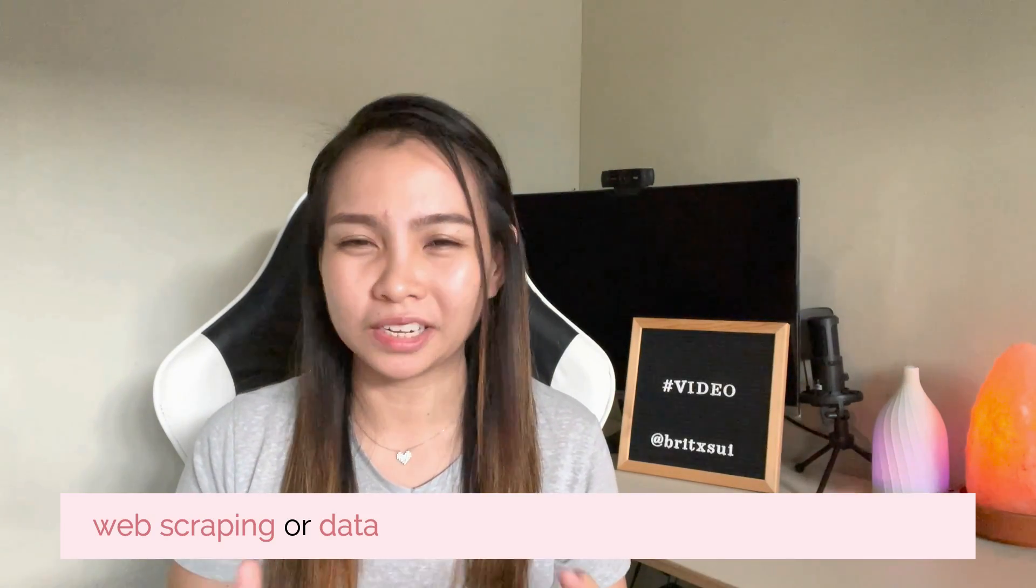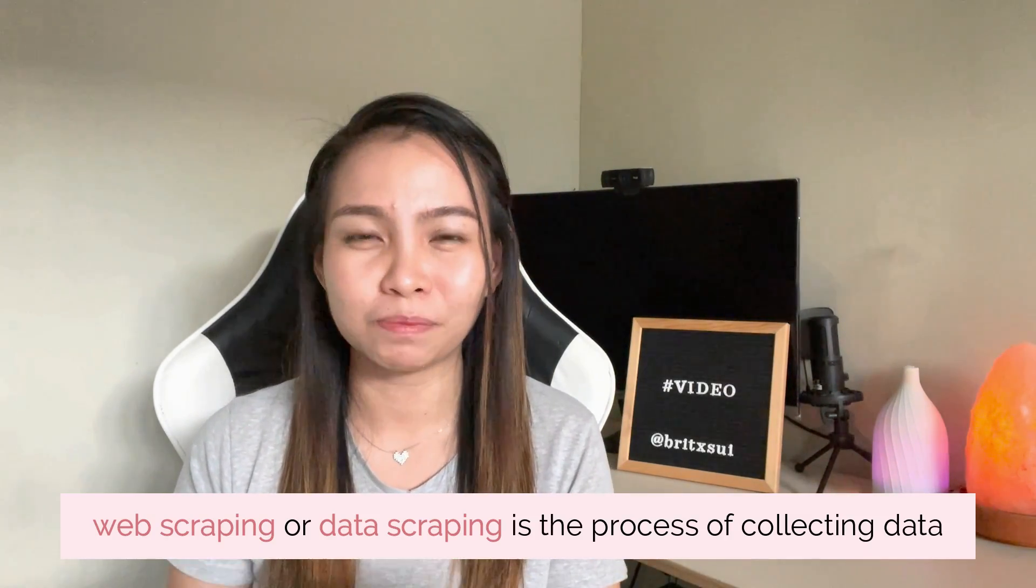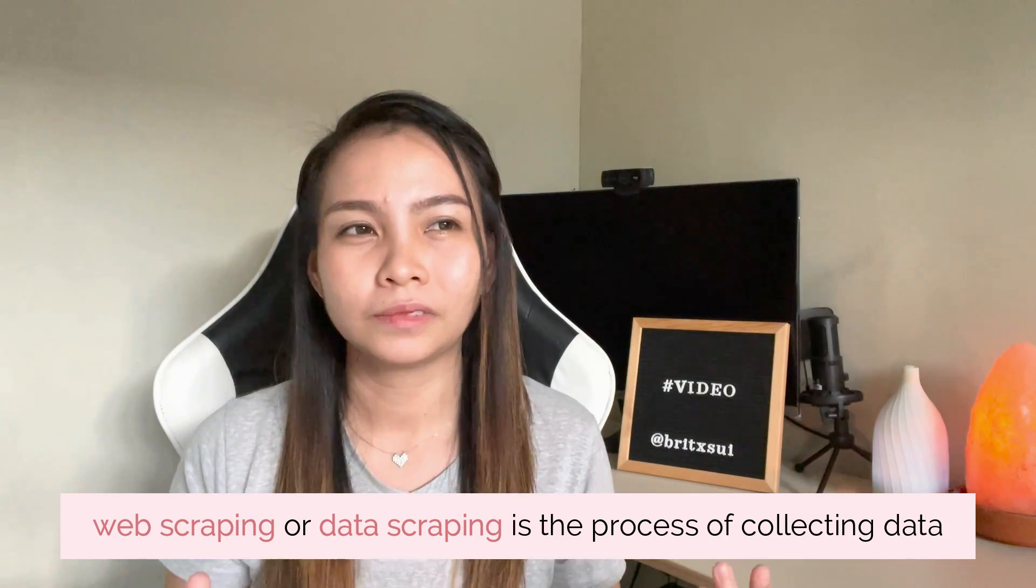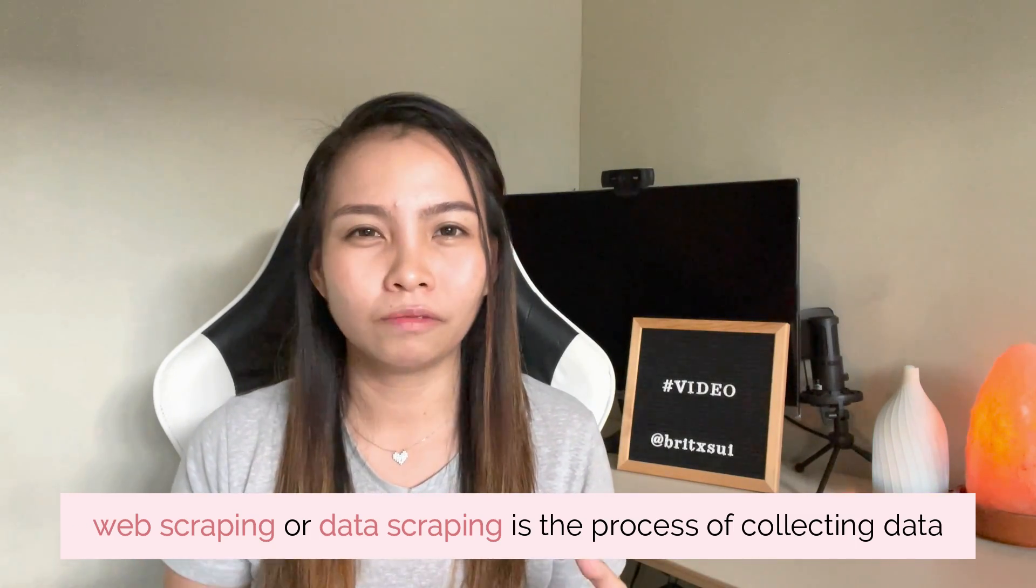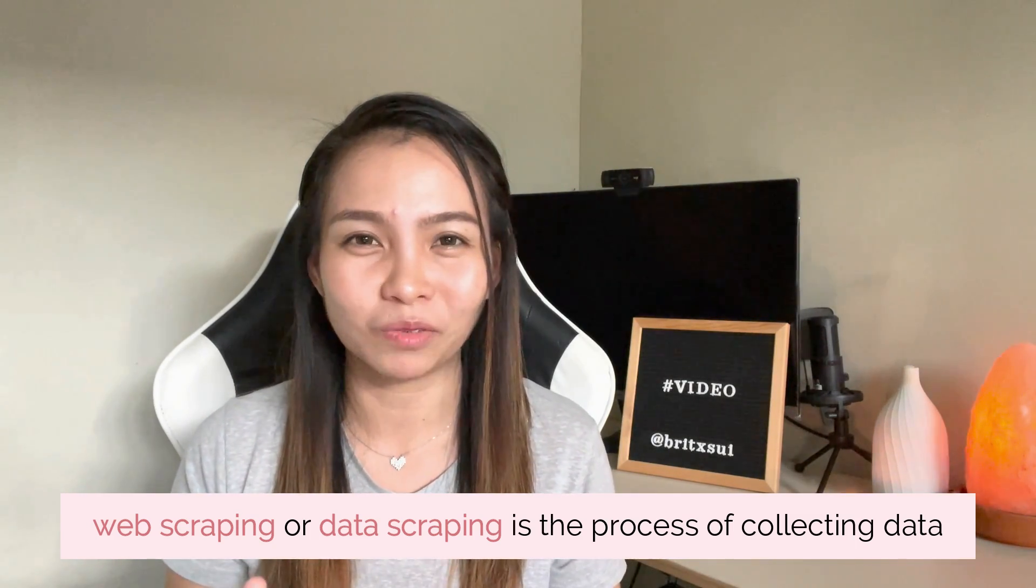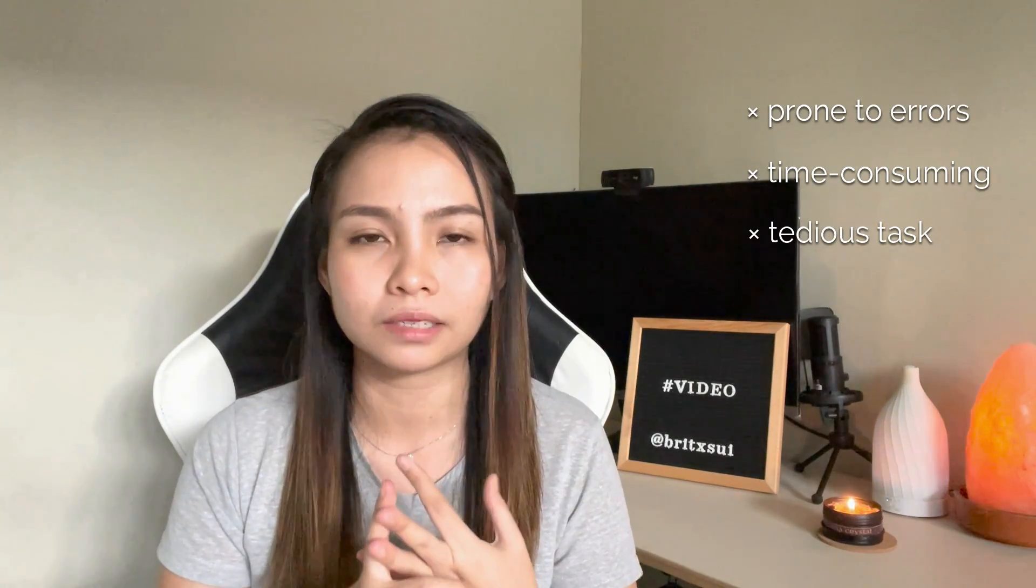I will discuss first what is web scraping. This is the process of collecting data, especially large amounts of data that it's hard for us to copy and paste manually. When you copy and paste it, you are prone to errors. It's time-consuming, tedious tasks.